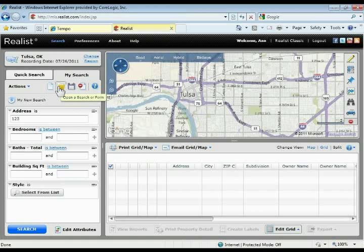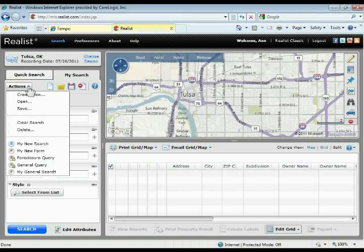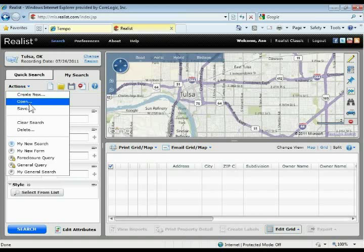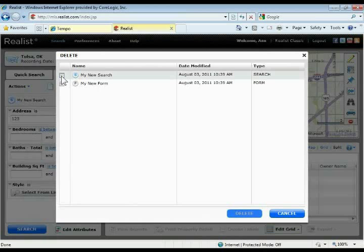At the top we looked at the Create New button, the Open button, the Save button, and the Clear Search button. Anywhere you see a little question mark, that's a tutorial — click those search tutorial links to pull up a short video on running a search, using the grid, the map, and so on. There's also an Actions field. Dropping down the Actions menu repeats some items we've already looked at: Create New, Open, Save, and Clear Search. There's also a Delete option here — this is how you delete any of your saved forms or searches. If you had created any and want to delete them, come in, check them off, and hit Delete.